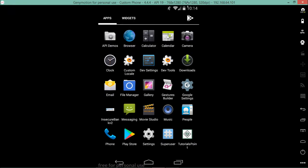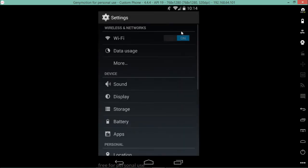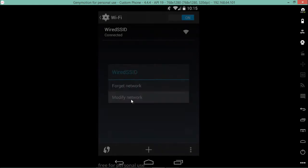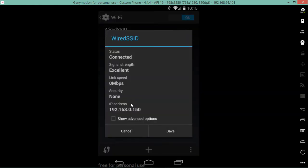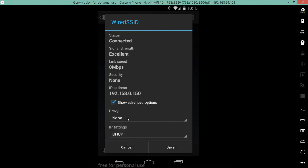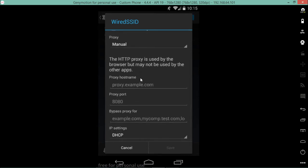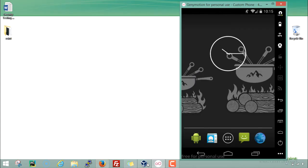Now we have to configure GenyMotion to use a proxy. Go to its Settings, click on Wi-Fi, hold it, and you will see one option called Modify Network. By default there is no proxy set up, but we will set one up. Check the box for Show Advanced Options — the proxy is set to None. Click on Proxy and select Manual. The proxy hostname will be the IP address of the Santoku VM, that is 192.168.0.148, and the proxy port is 8080. Click Save.